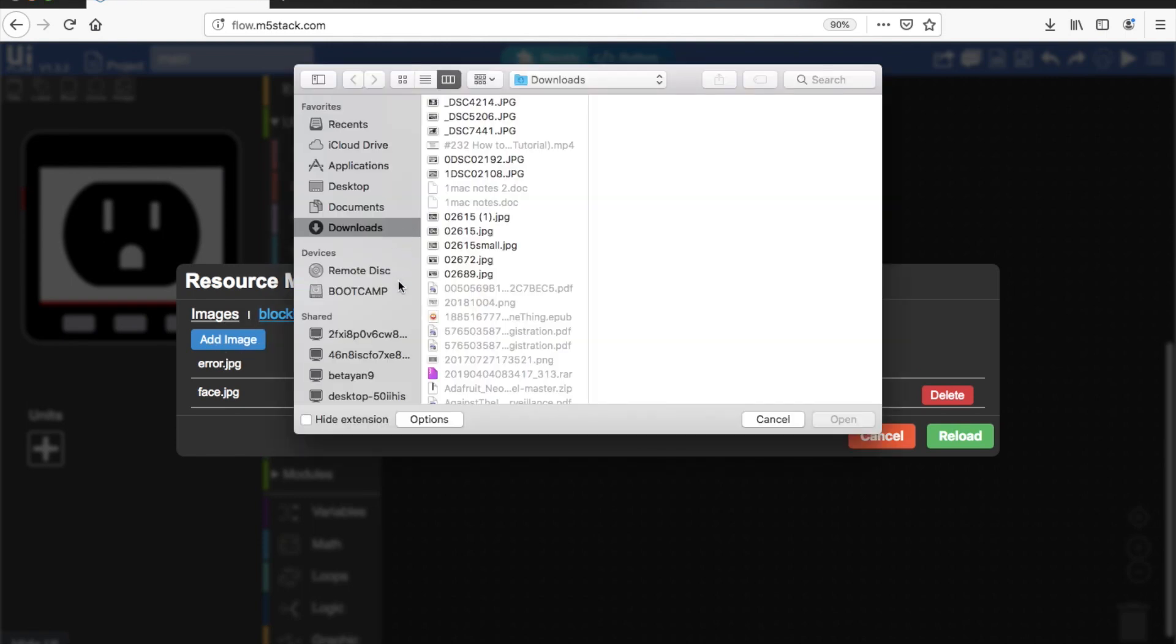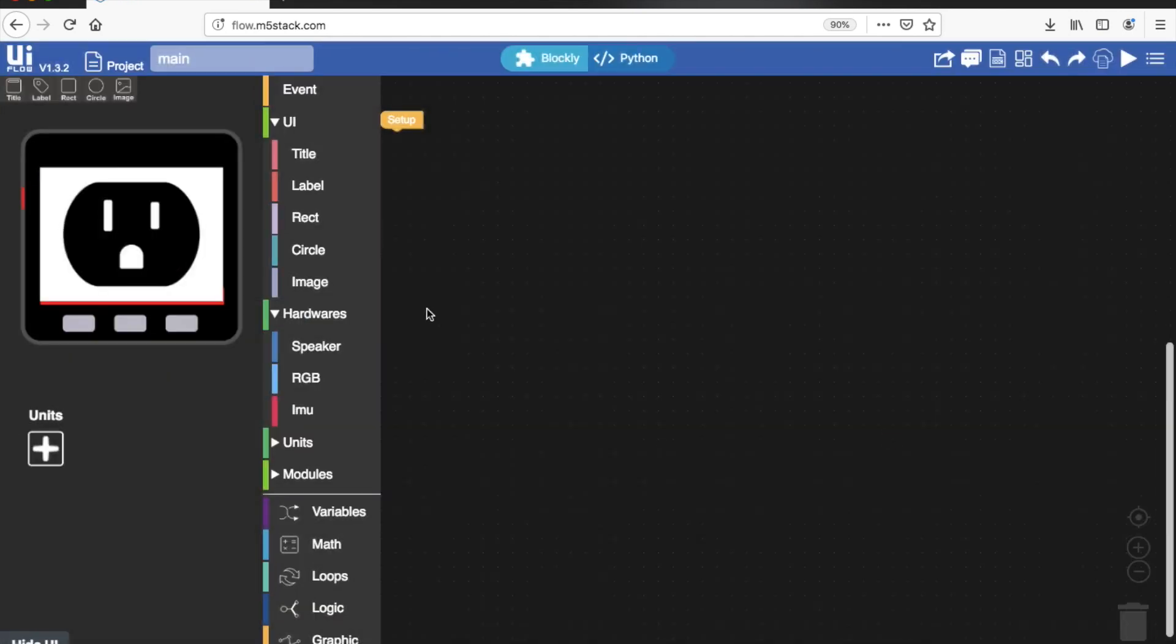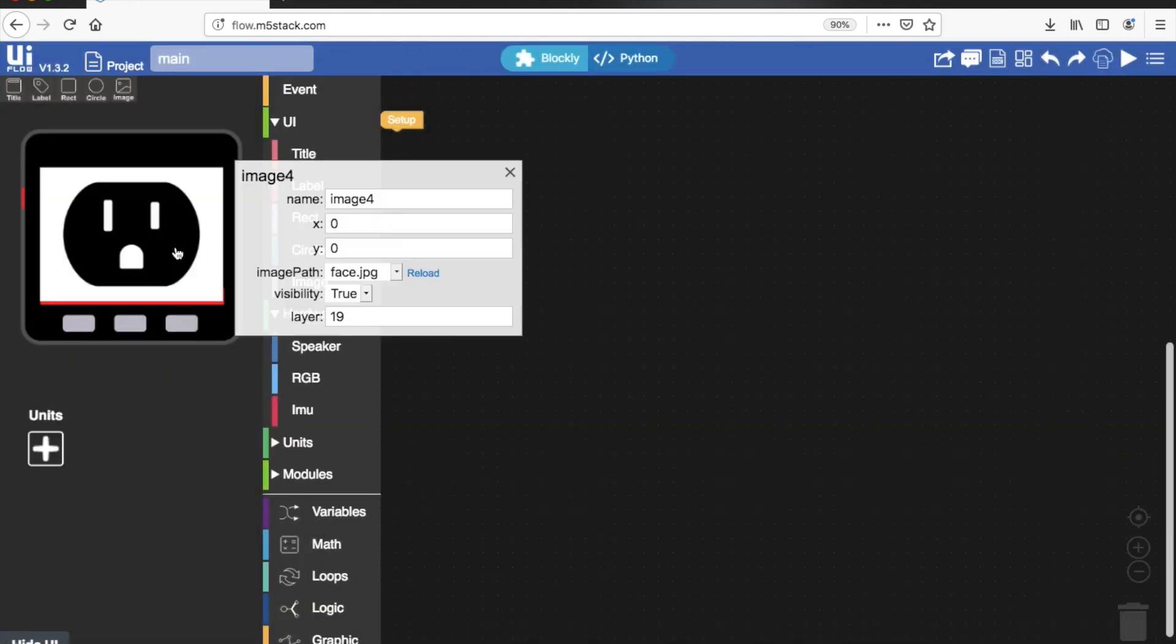But notice if I try to put one too big in it will warn me that it has to be below 25 kilobytes. That might seem quite restrictive but remember we only have a minimal amount of flash memory on the M5Go.